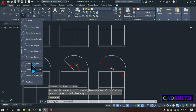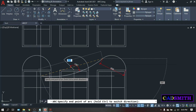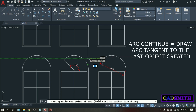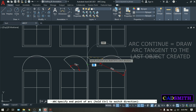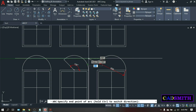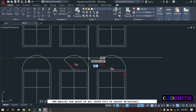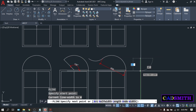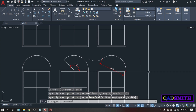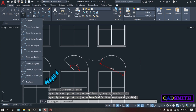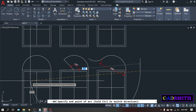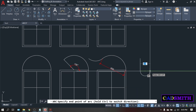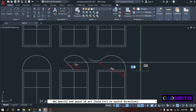Then we have the last option, continue, which creates an arc exactly on the object that you last drew — whether it is an arc, a polyline, or a line. I'll draw a polyline here, enter. Then continue will draw an arc exactly on the last object that I did, which is this polyline.